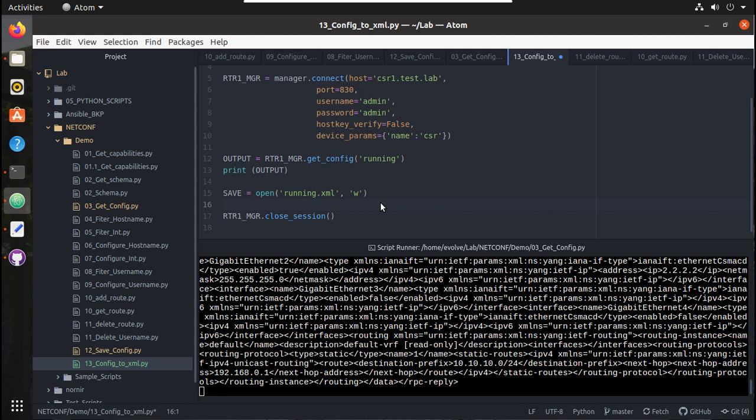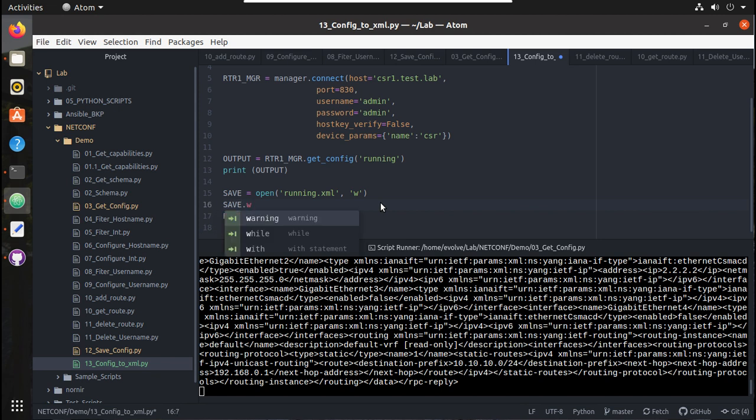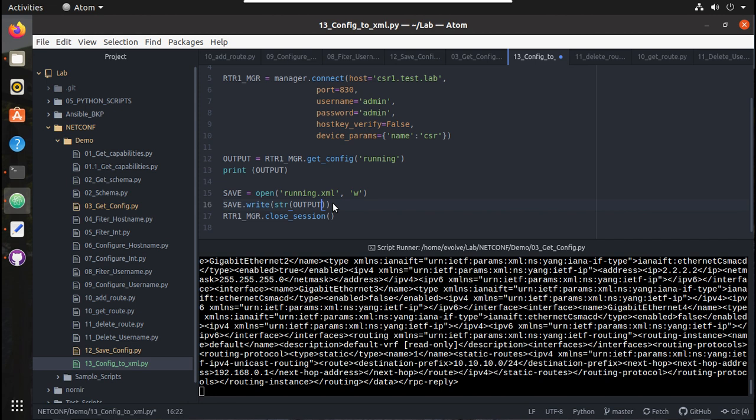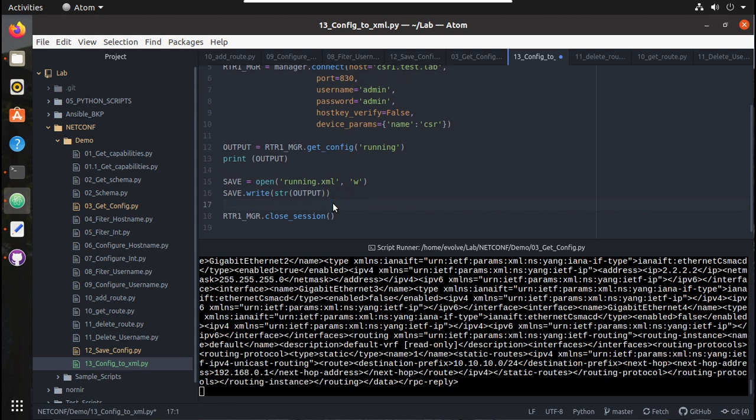Then what we need to do is save.write and the string output. This is our output data. I'll give that name here, and once we write the content we need to close the file.